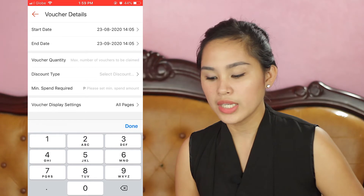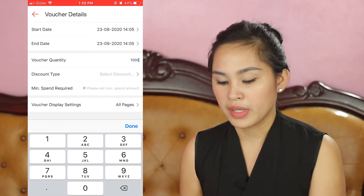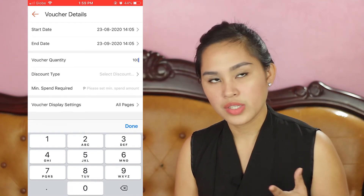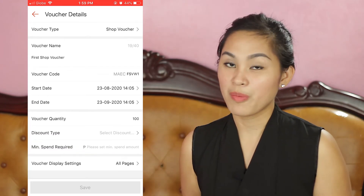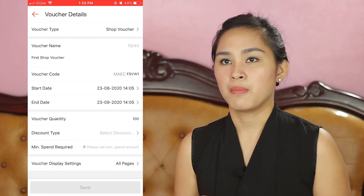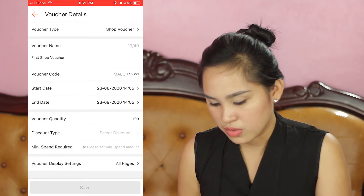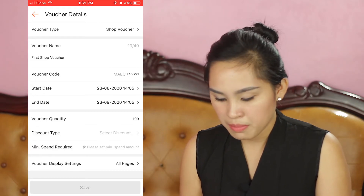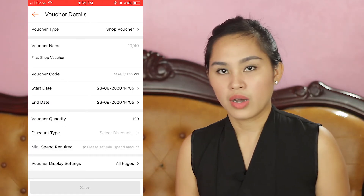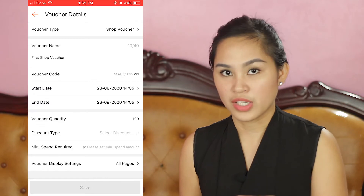For voucher quantity, it depends on how many vouchers you want to give out. But I suggest setting it to infinite because this is part of our marketing strategy — giving vouchers to encourage customers, especially for this Shop Voucher, which gives customers a voucher when they follow your shop, encouraging them to buy from your shop. I'll just set this to 1,000 or 100 for now. You can monitor it and edit it in case your vouchers are running out and it hasn't expired yet. I'll show you how to edit it later — it's very easy.